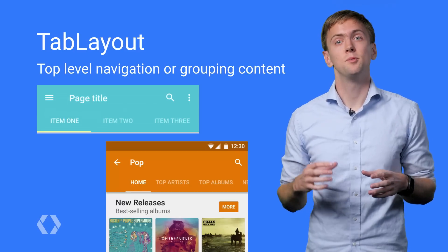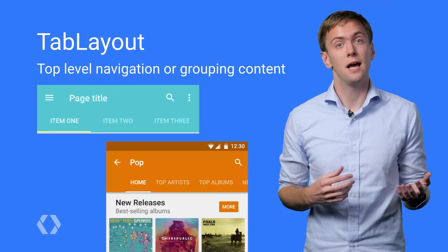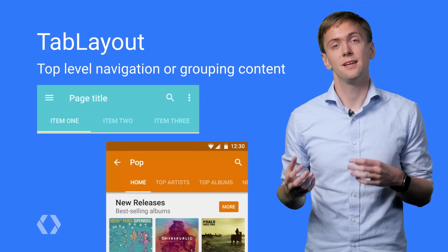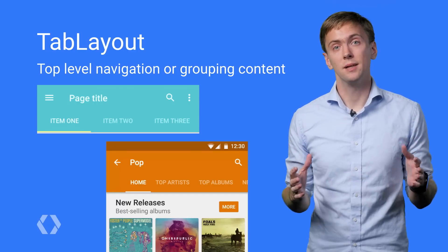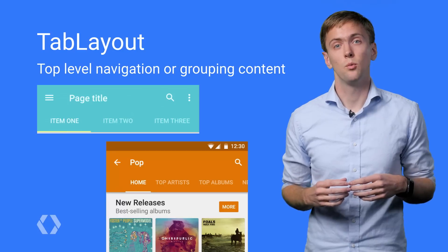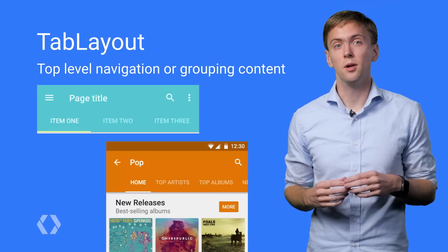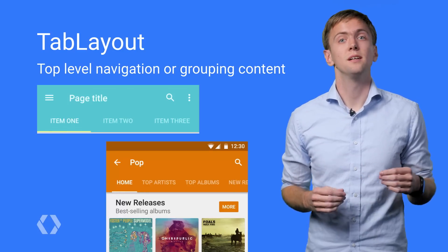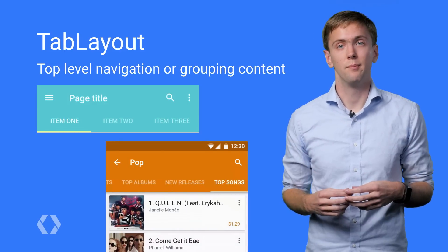Tabs have always been a common pattern on Android, both as top-level navigation for your app and for grouping content within your app. The design library's tab layout supports fixed tabs, where each view's width is split equally between tabs, suitable if you only have a few important tabs, as well as supporting scrollable tabs, where you have a large number of tabs.